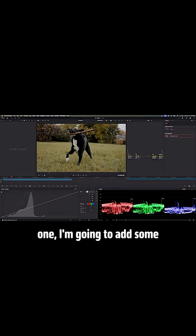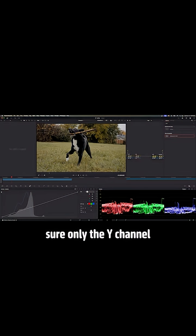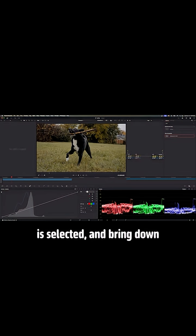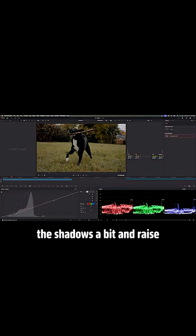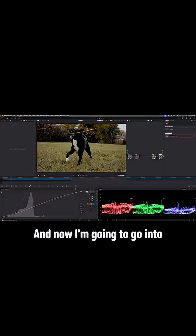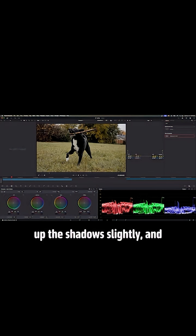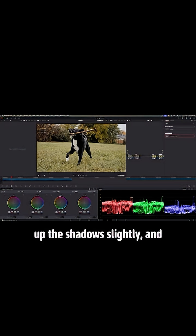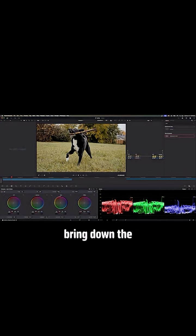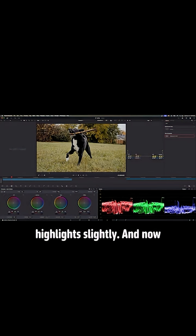Step one, I'm going to add some contrast, make sure only the white channel is selected, and bring down the shadows a bit and raise up your highlights. And now I'm going to go into our color wheels and boost up the shadows slightly and bring down the highlights slightly.